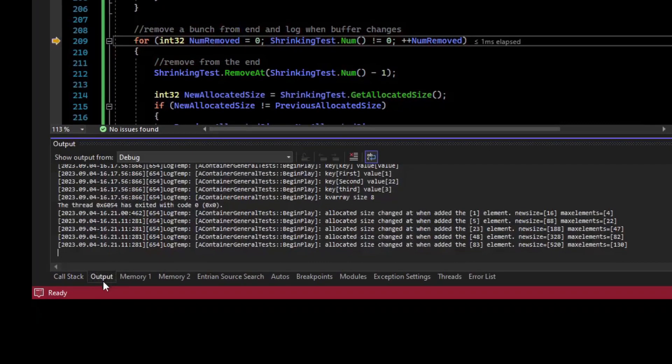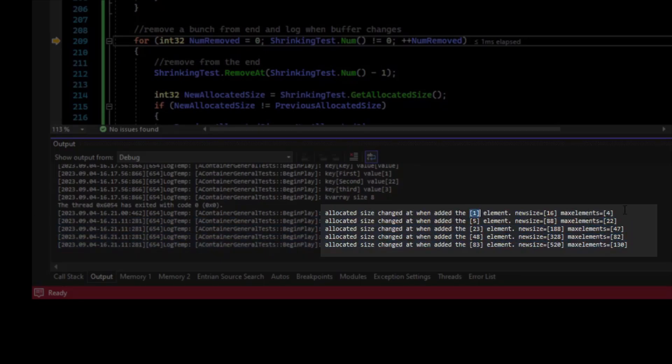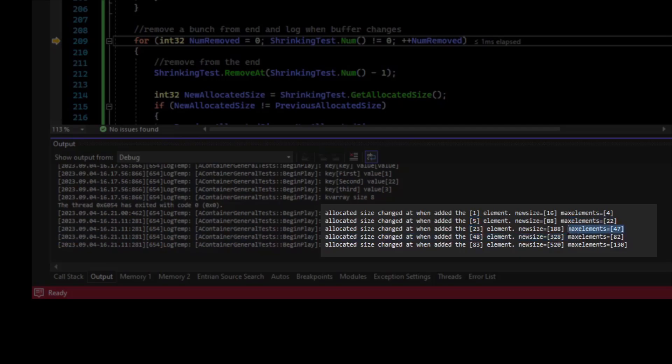Now if we go down to our log, we can see that the allocated size changed at these intervals. So when we added element 1, it went to having 4 as the array_max. When we added the 5th element, it went to 22. When we added the 23rd element, we got a reallocation of up to 47 elements. When we hit the 48th one, we got 82. And so you can see, every time we run out of memory, we effectively allocate it again. So there goes 4, 22, 47, 82, 130.